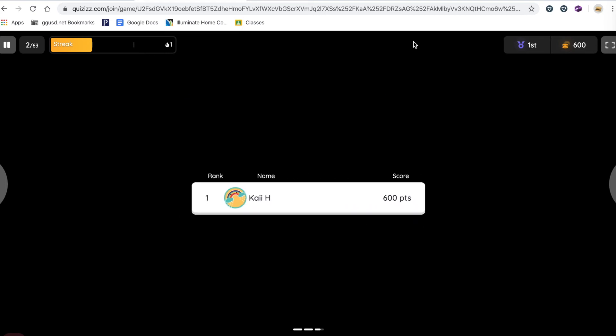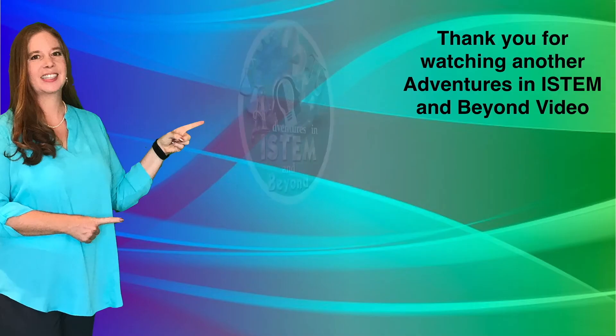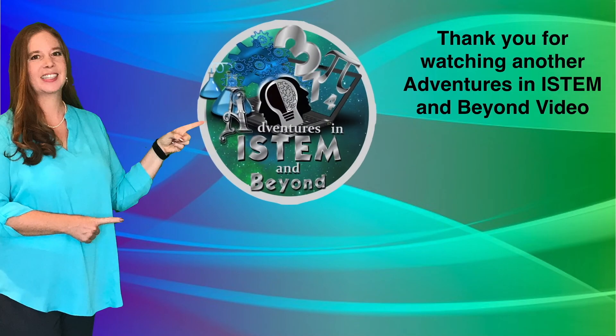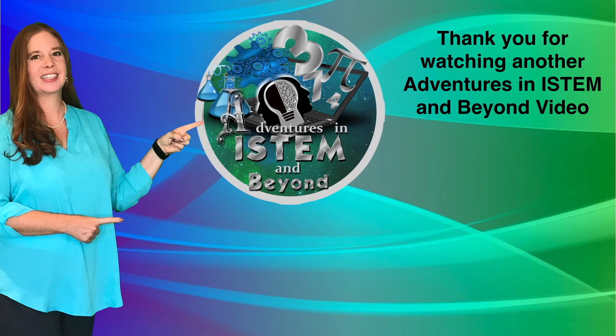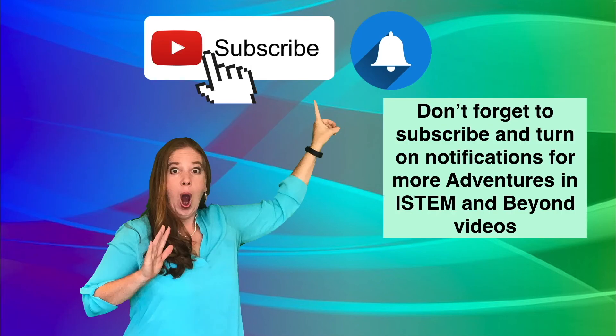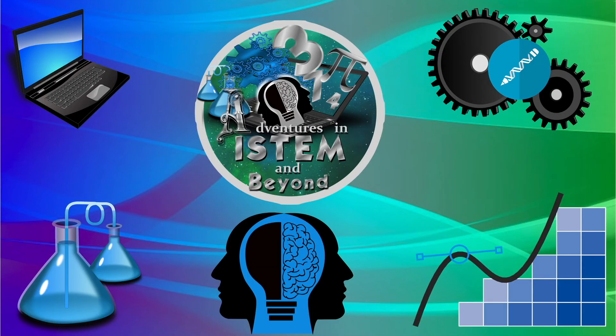And that is Quizizz. Thank you for watching another Adventures in iSTEM and Beyond video. Don't forget to subscribe and turn on notifications for more Adventures in iSTEM and Beyond videos.